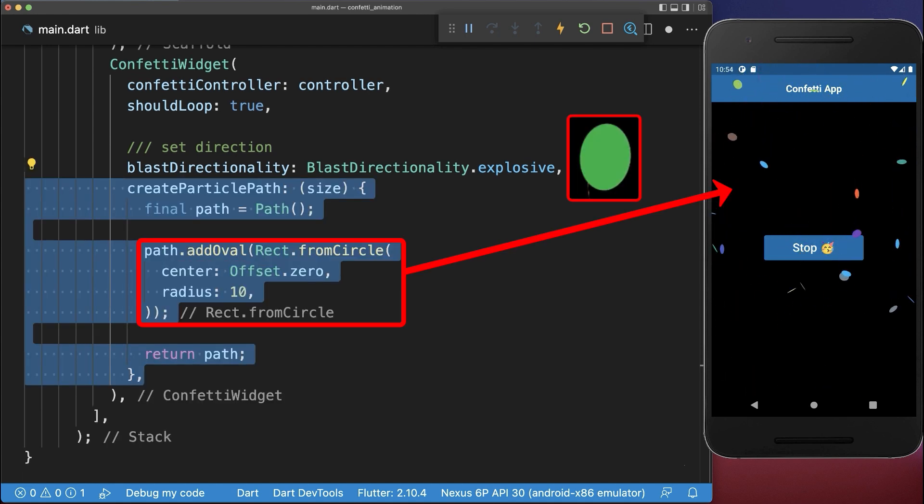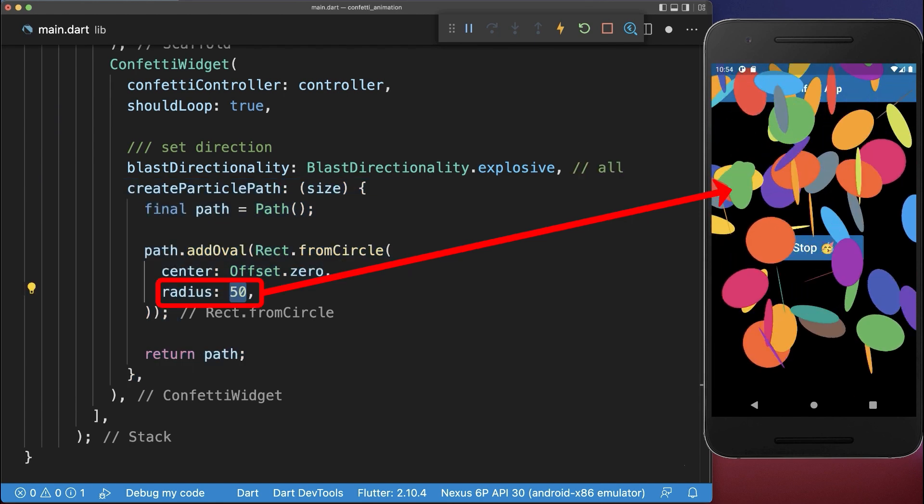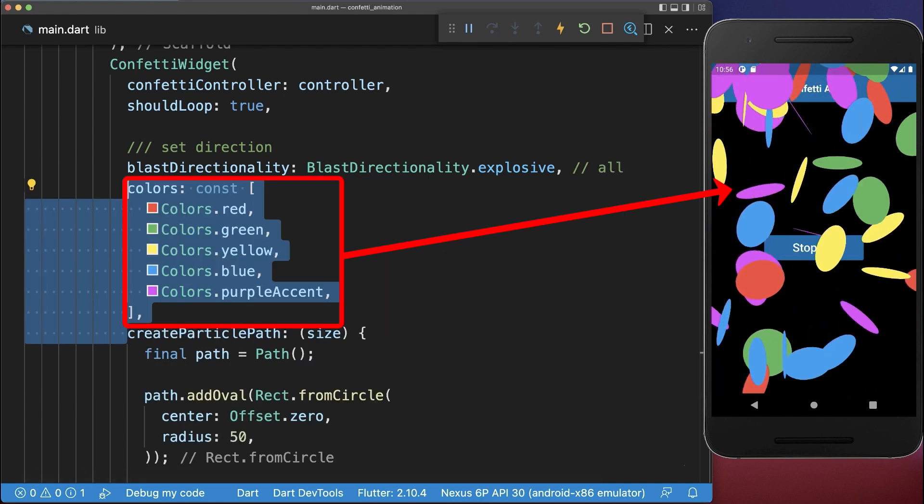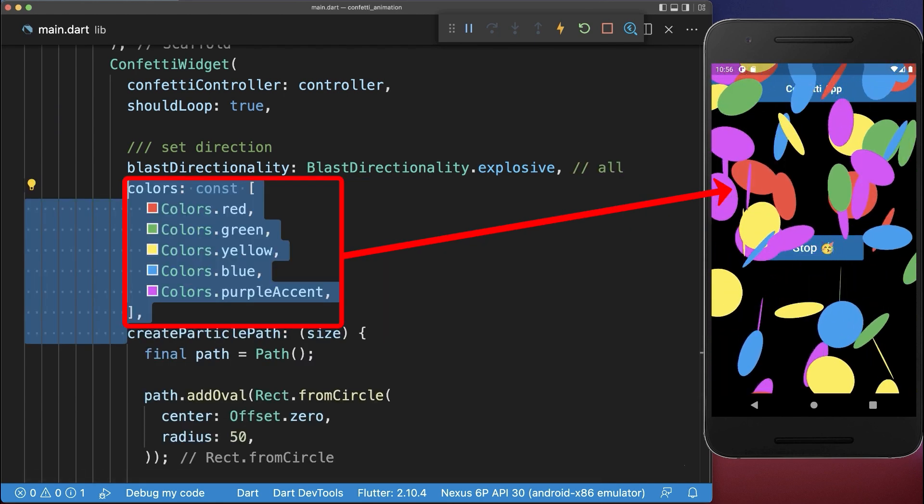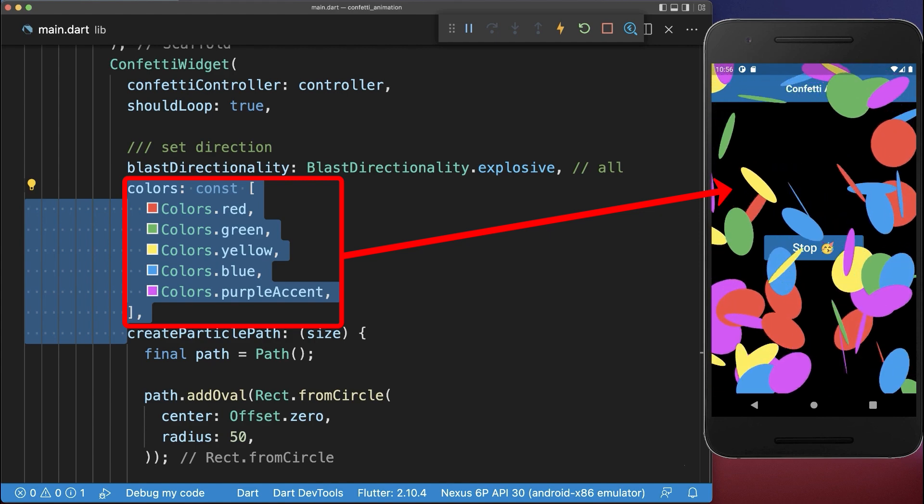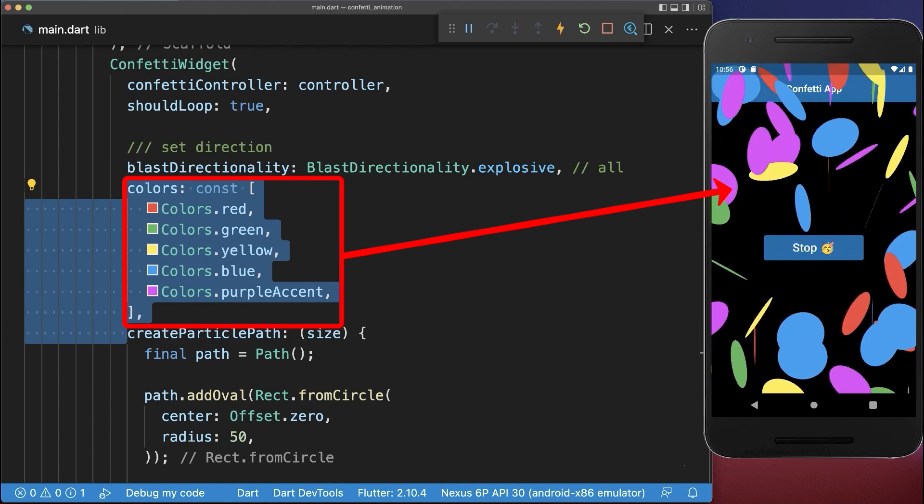Next change the confetti shape or the size of the confettis. And you can also change the colours of the confettis.